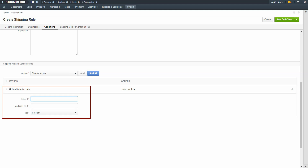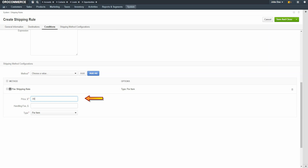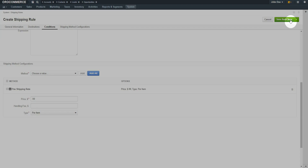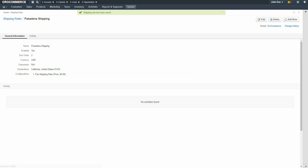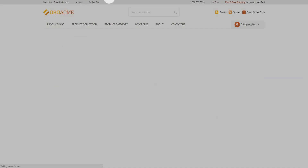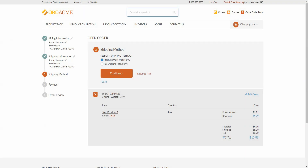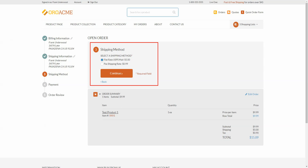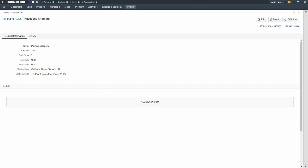Now you can add a price and handling fee. For our example, shipping to Pasadena, California costs only $0.99 and there's no handling fee. Click the Save and Close button. Now we'll return back to our checkout. As you can see, our customer lives in the qualifying zip code. Reload the page to see the additional shipping options. As you can see, our customer now has two options for shipping: the flat-rate shipping method of $5 and the Pasadena shipping rate of $0.99.